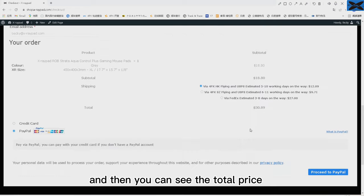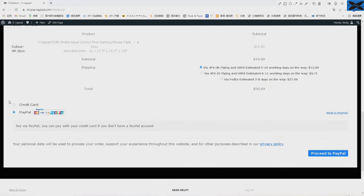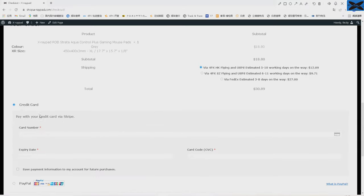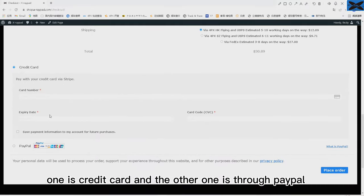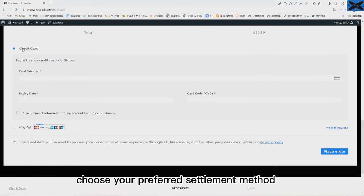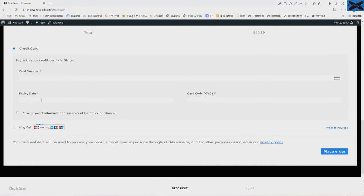Now it is time to settle. There are two settlement methods: one is credit card and the other one is through PayPal. Choose your preferred settlement method.